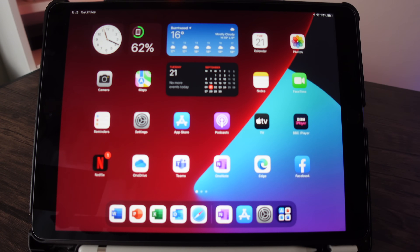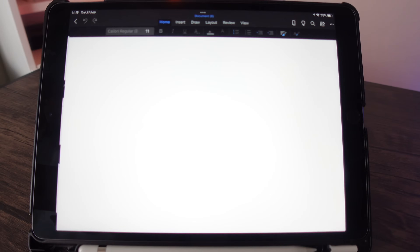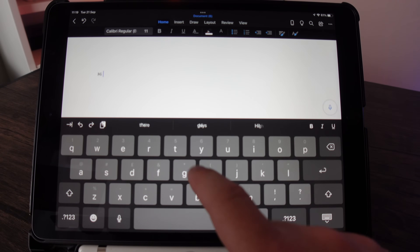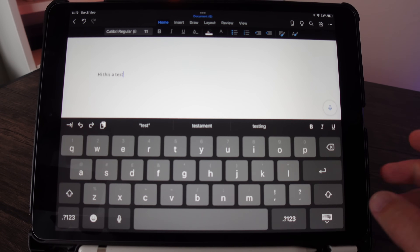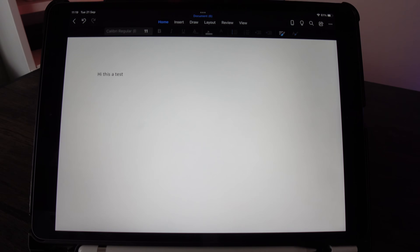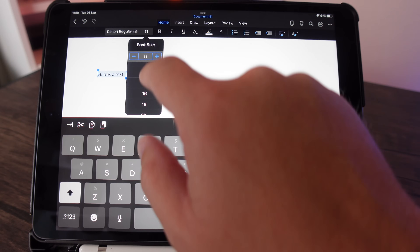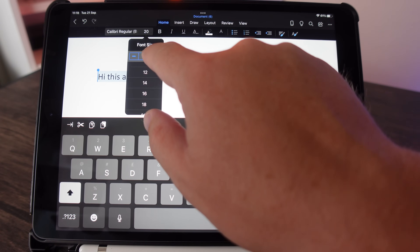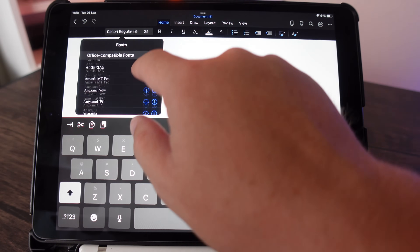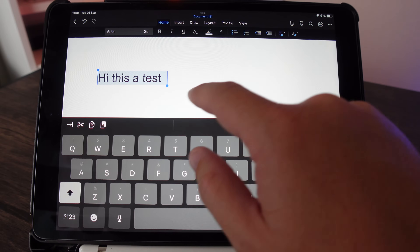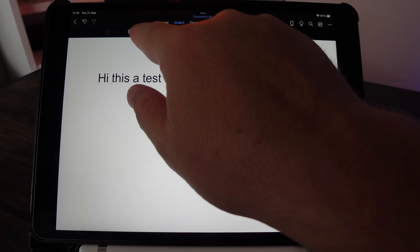Let's open up Word first — nice and snappy, that was quick! Let's do a blank document. Wow, that was super fast. So I'm typing a test here and look how quick and responsive this is on the ninth generation iPad — it's fantastic. I'm going to play around and change the font size, make it a bit bigger. That works perfectly well. Let's also change the font itself — let's go with Arial.